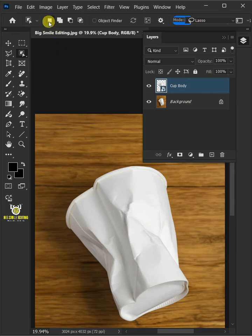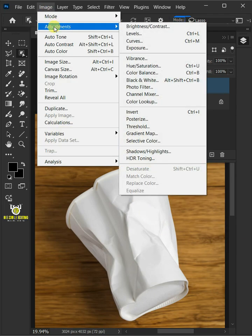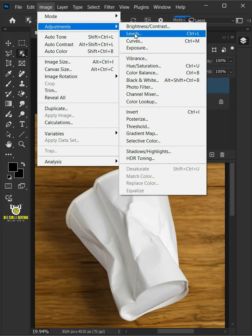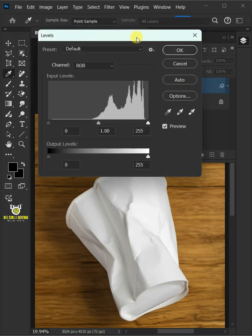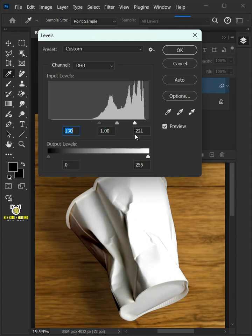Go to image, adjustments, and open your levels window. Drag the top left slider to the right and you can also drag the right slider to the left to add contrast.